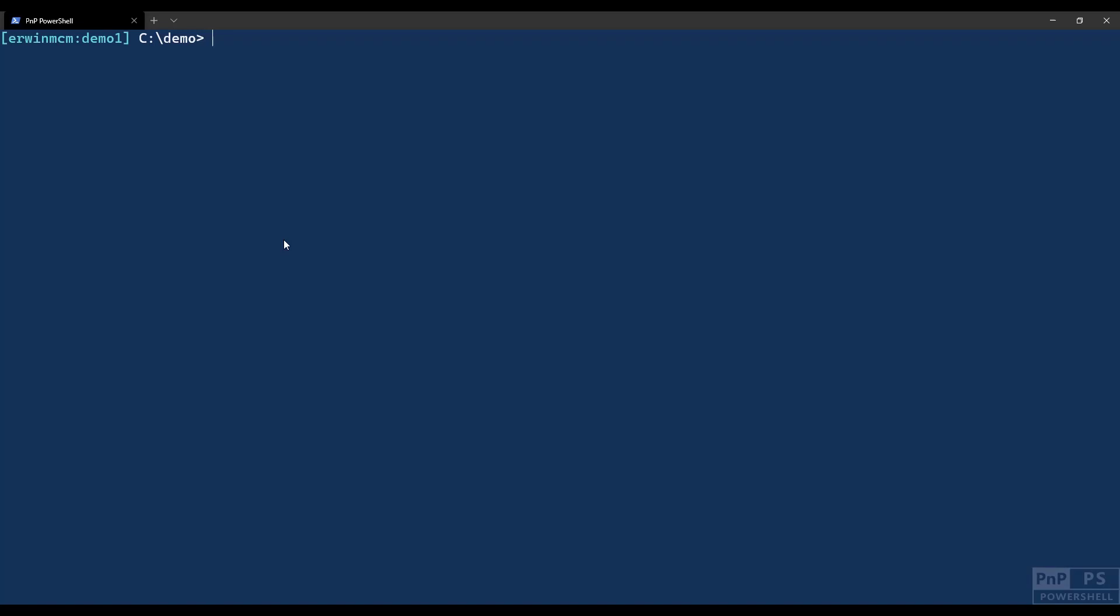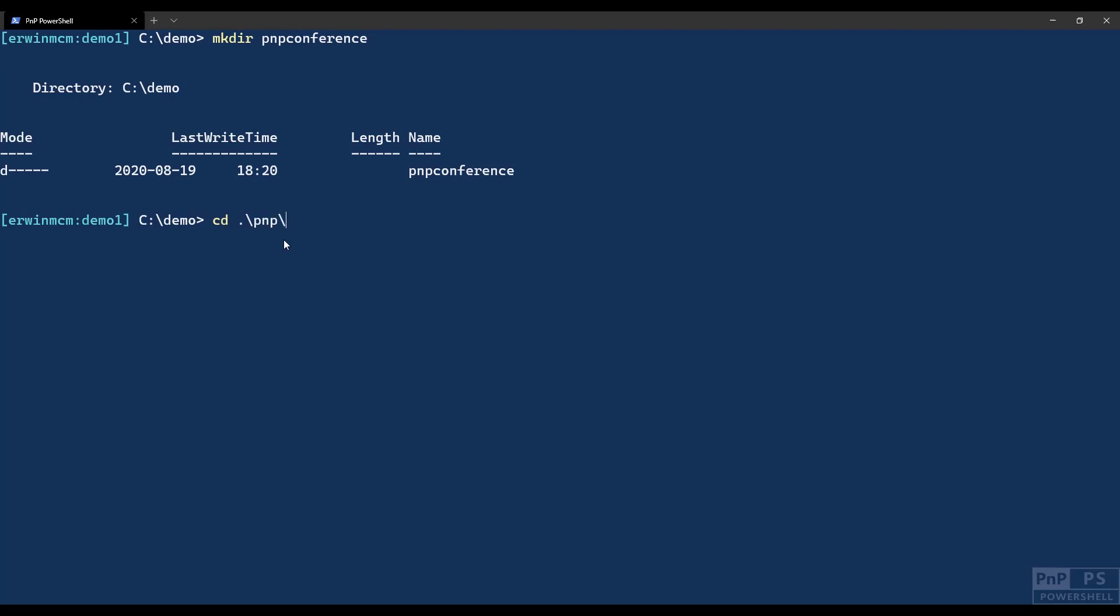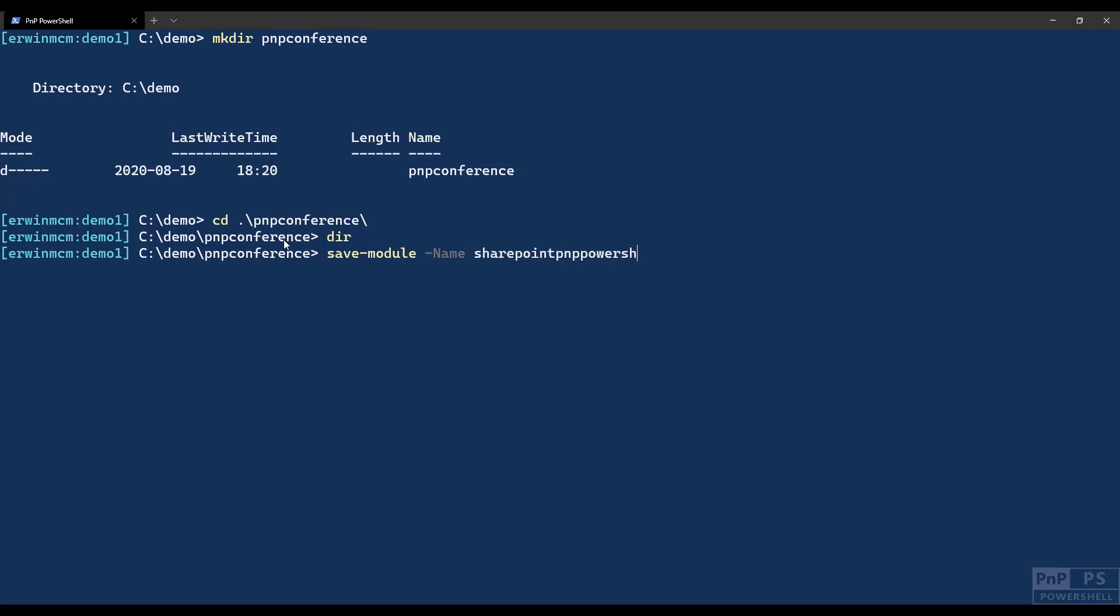The easiest way to go forward I would say is to just create a folder. Say I make a folder here called PNP Conference. I go into the folder. It's empty. So I say save-module, and I say name SharePoint-PNP-PowerShell-2013. And then there is a path, and it really wants the full path, so PNP Conference. If I press enter now, it will do effectively the same part as the install part, but it will not install it. It will just save it to this location.